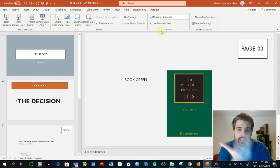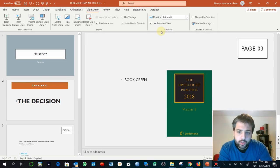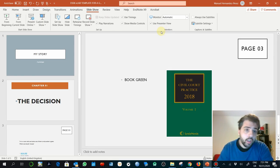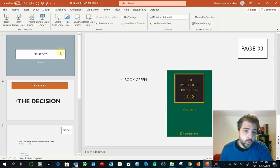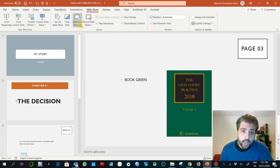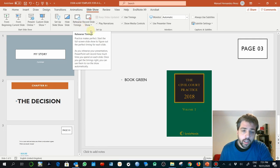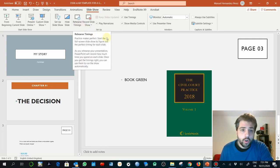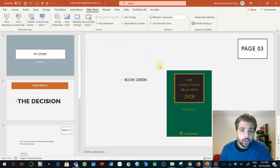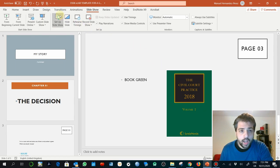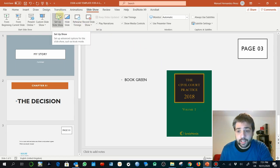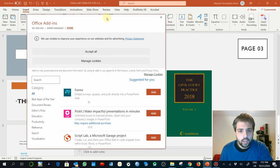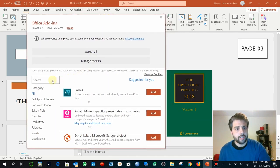There are different ways you can measure the time within this prototype using PowerPoint. You can use rehearsing timings and then record the screen, or you can use, for example, an external add-in.